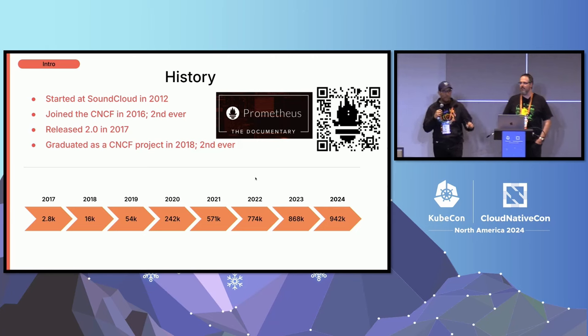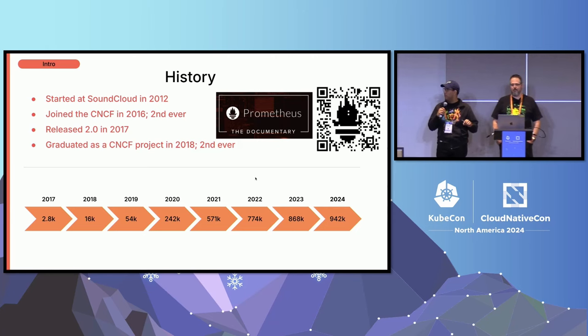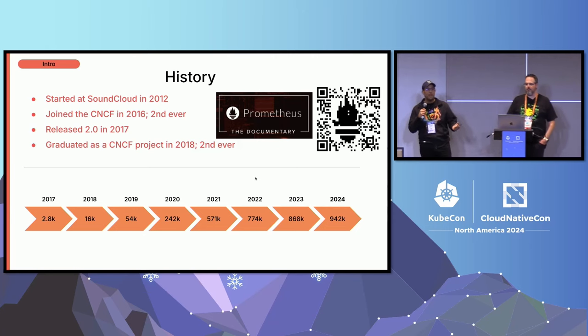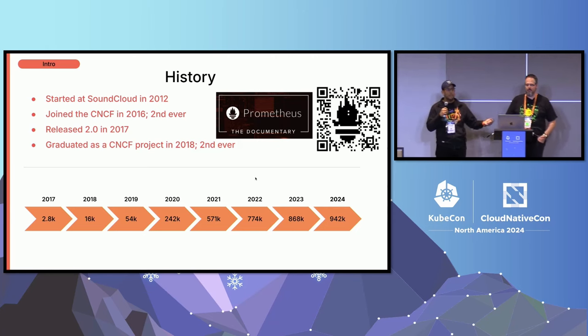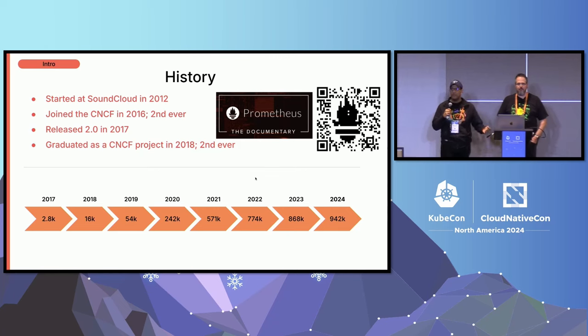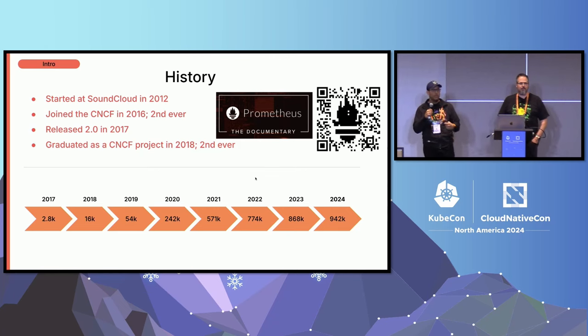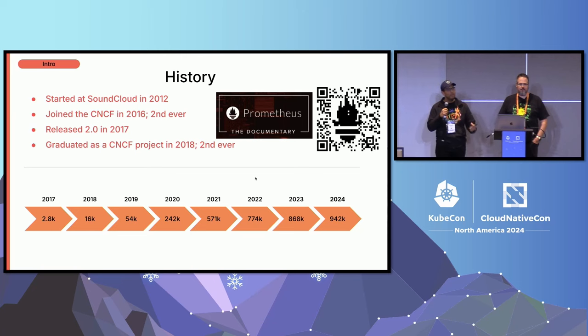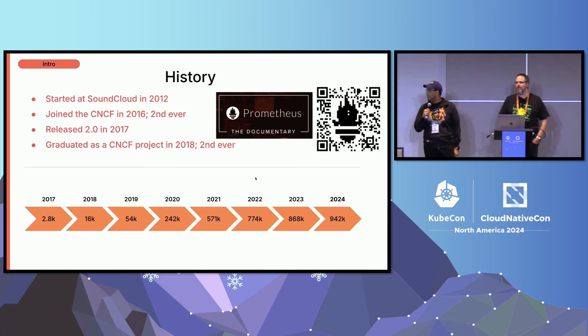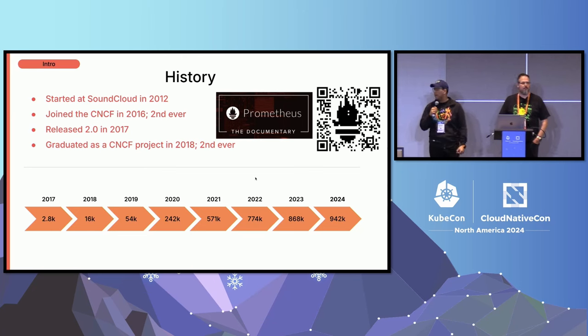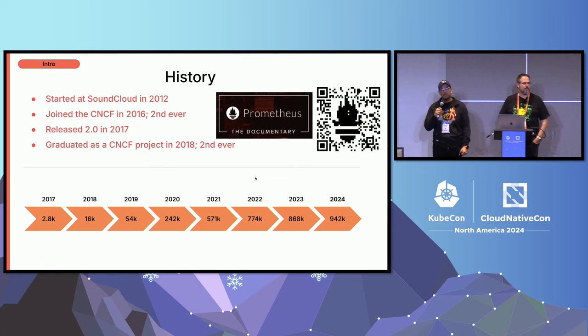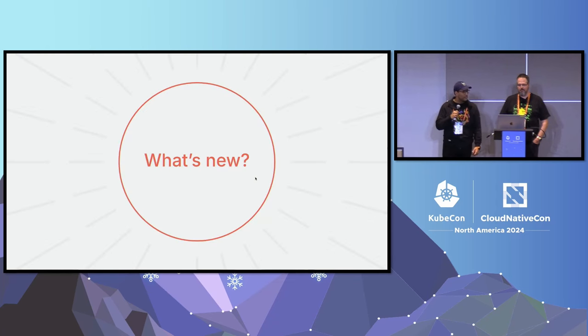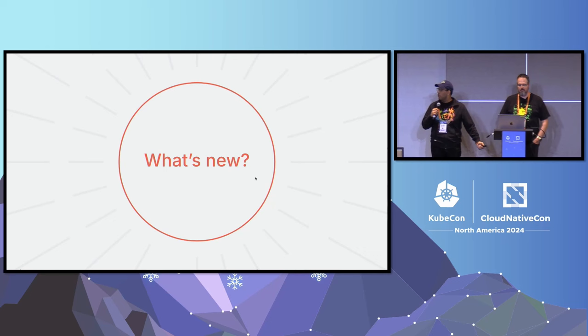A little bit at the bottom, we have the Prometheus adoption. These are some numbers that Grafana Labs provides to us on a yearly basis, specifically at PromCon, which is the Prometheus conference. And you can see that even in 2024, Prometheus has steady adoption throughout the years, continues to grow at a very steady pace.